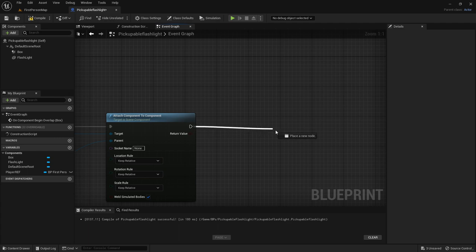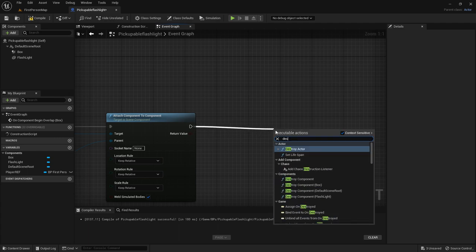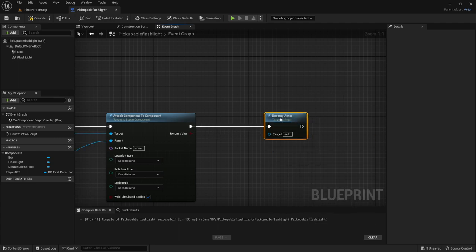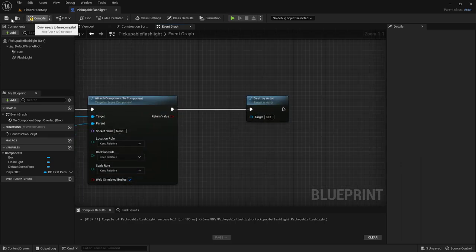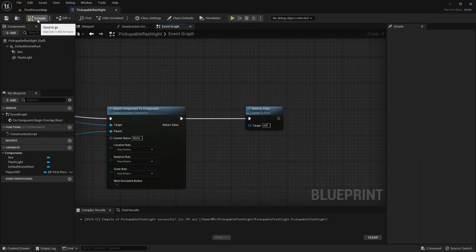Then over here we want to destroy actor. So the flashlight will actually be gone when we pick it up. Just like that.